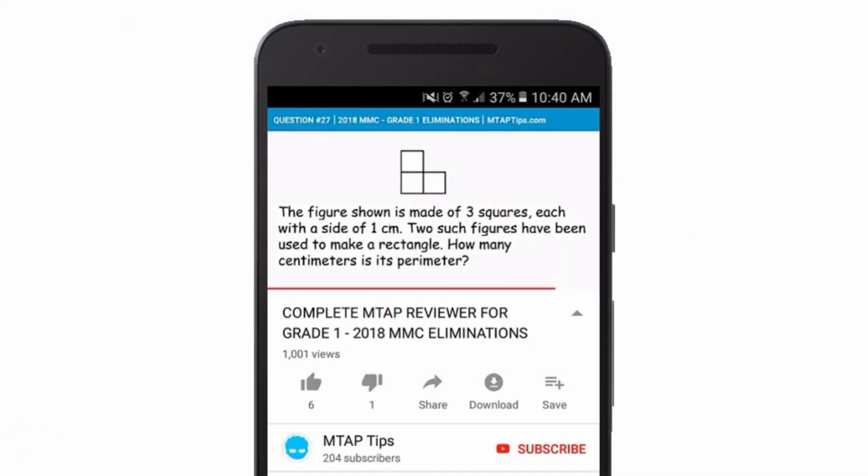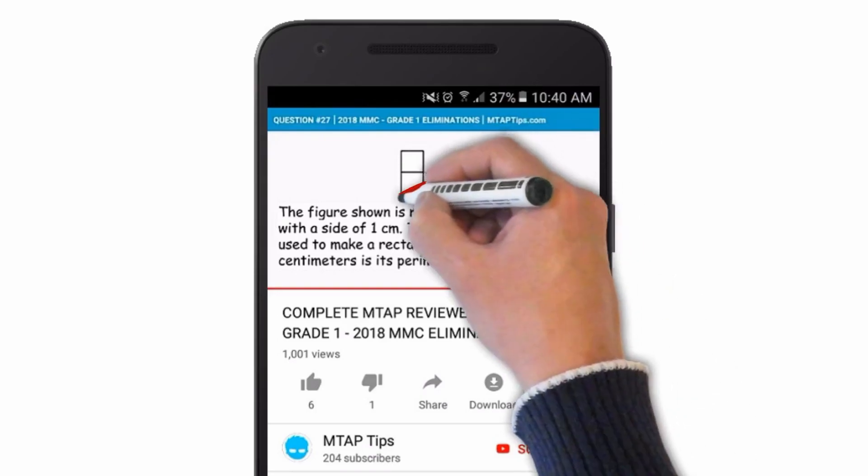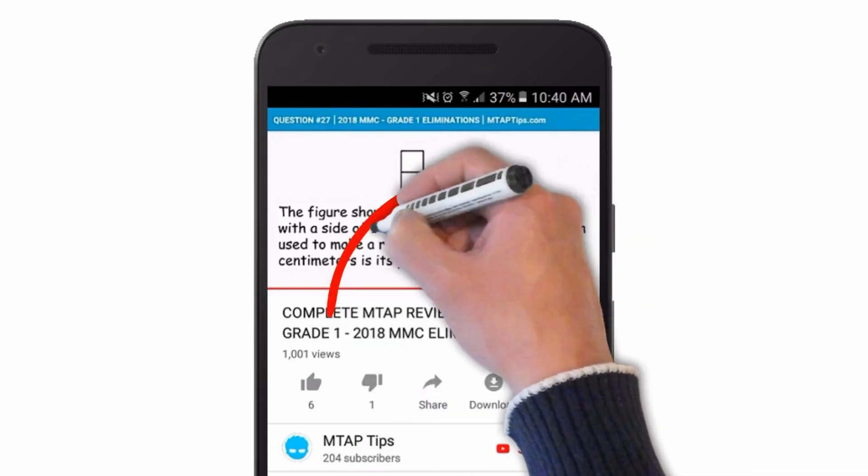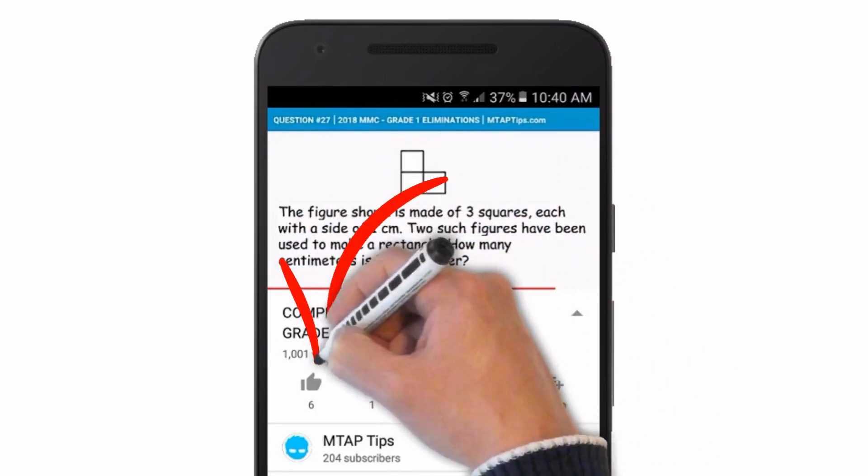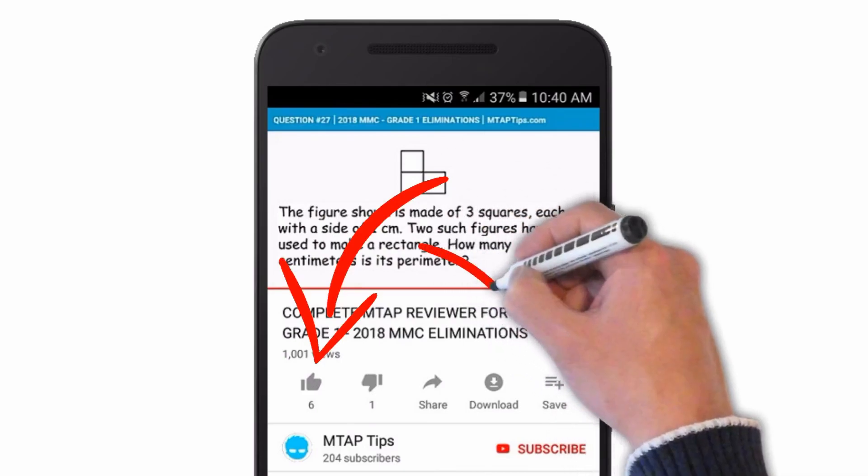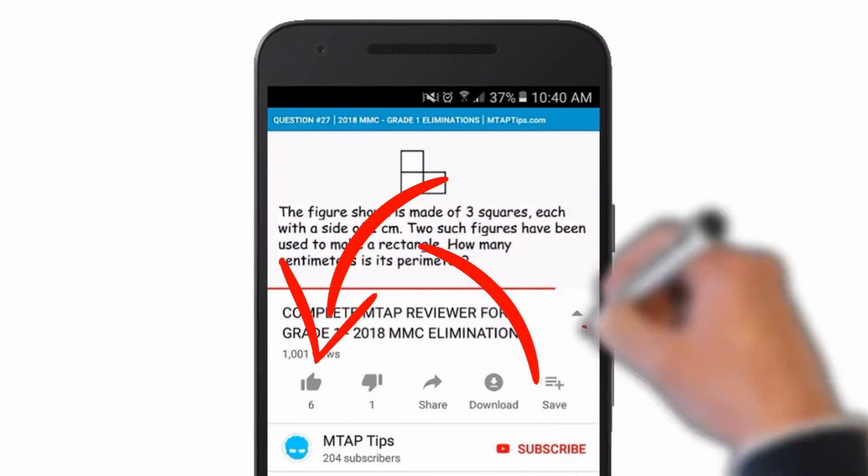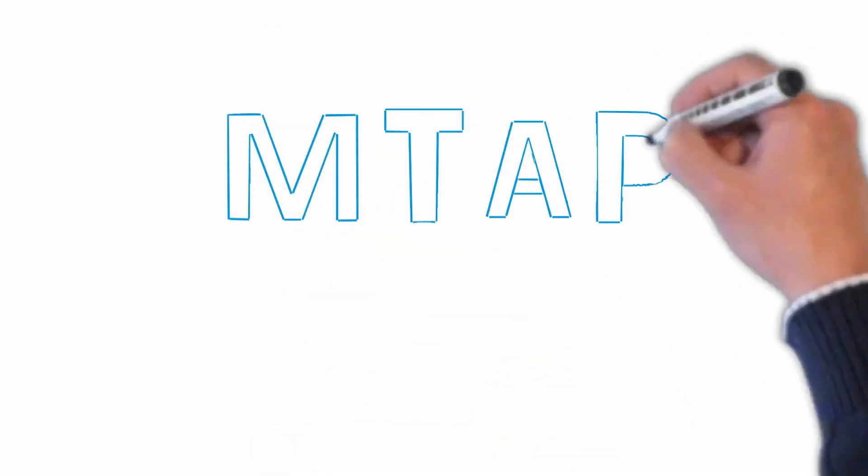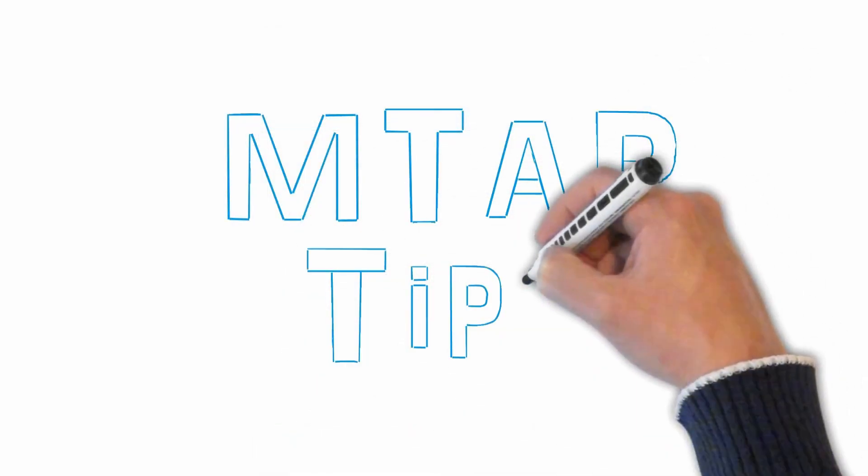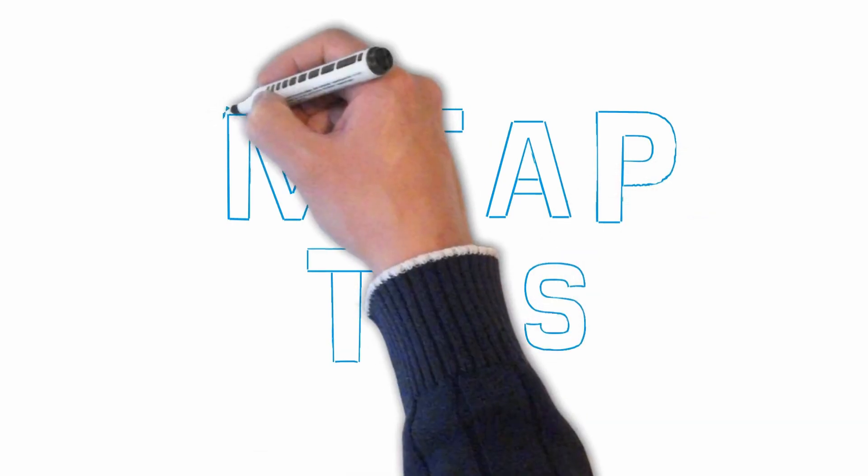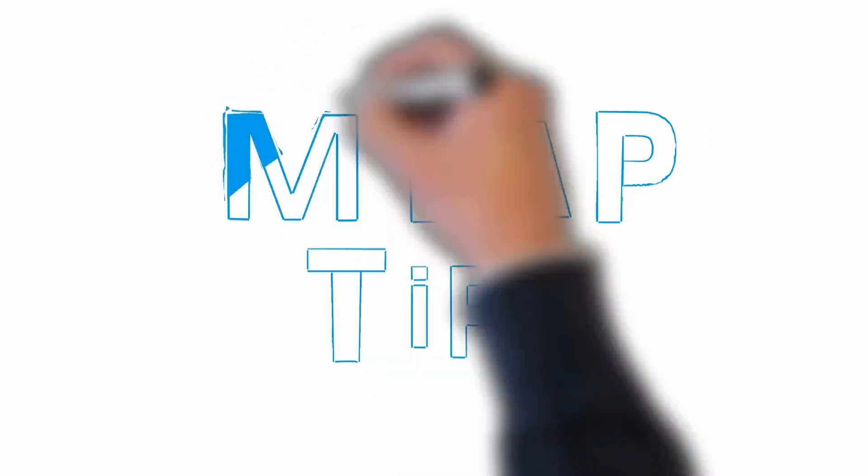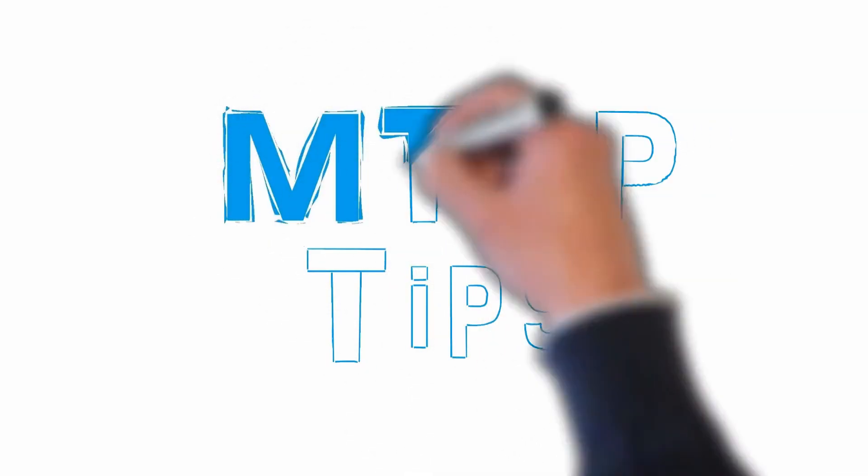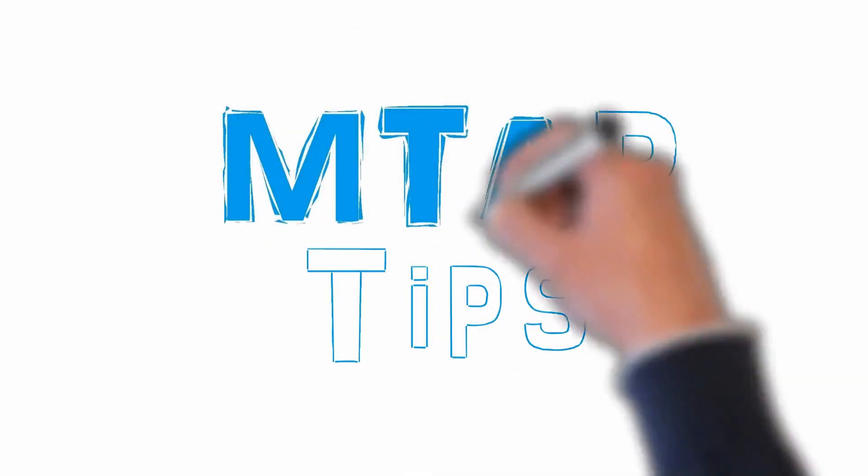If you find this video helpful, please give it a thumbs up and for more MTAP tips, don't forget to subscribe. See you next time.